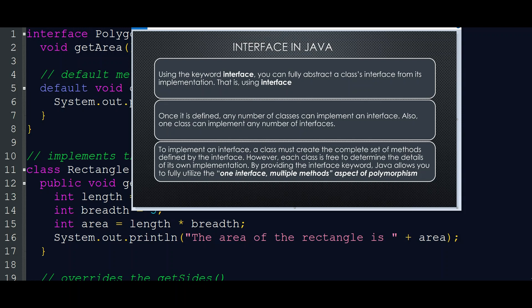So what is the concept of interface? That is what we are going to explain today. In Java, we use the keyword 'interface'. What is an interface? You can fully abstract a class from its implementation using an interface. In our class, we have to add the implementation through the interface.